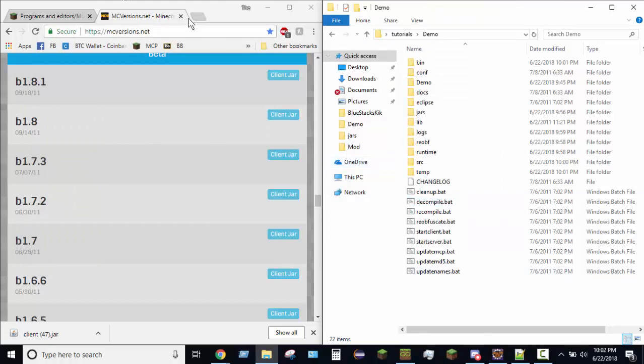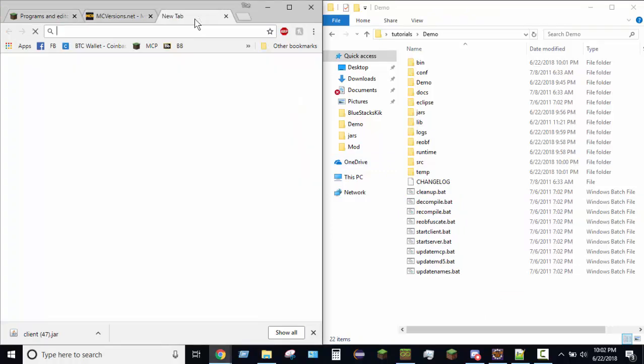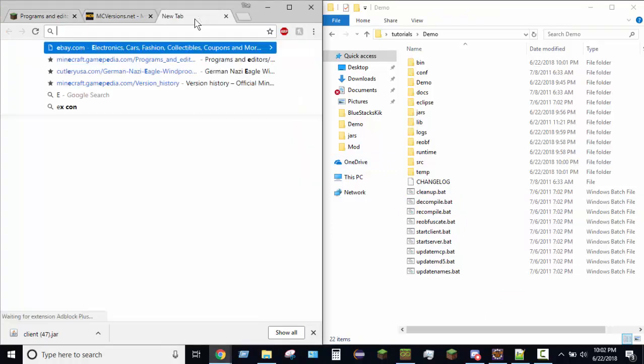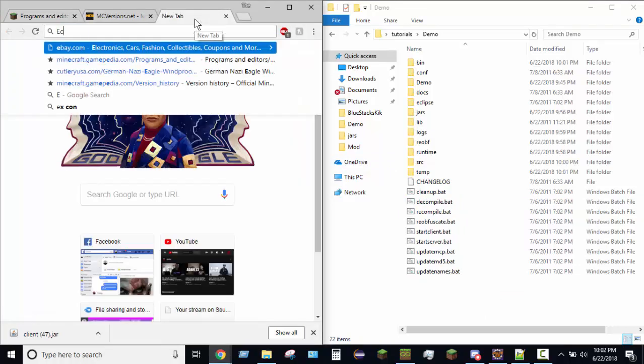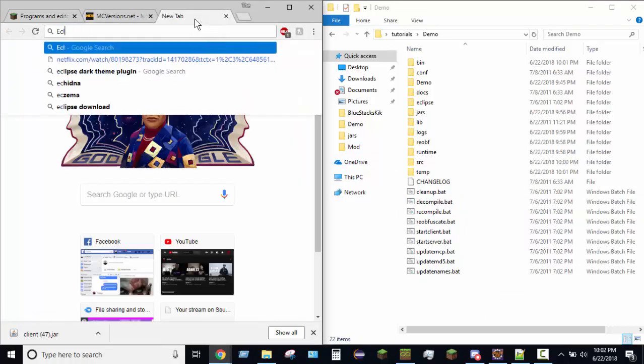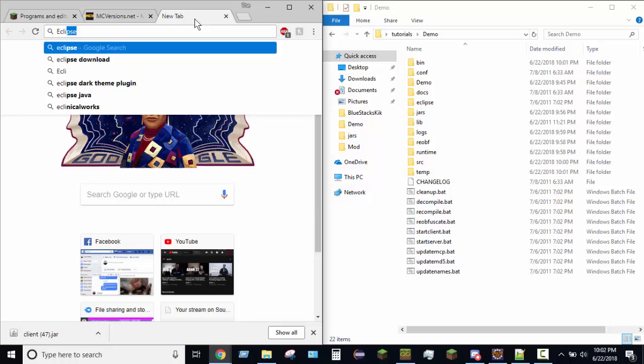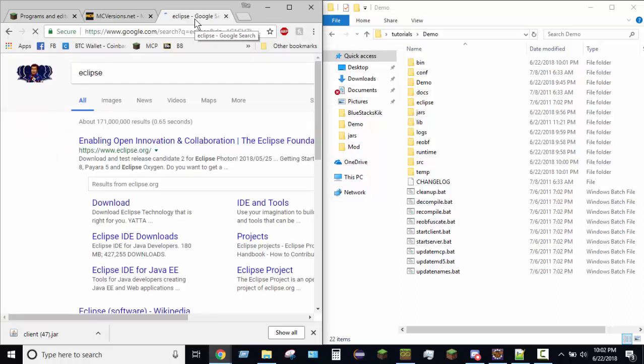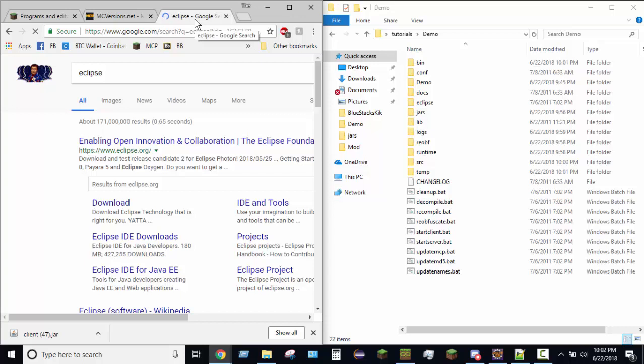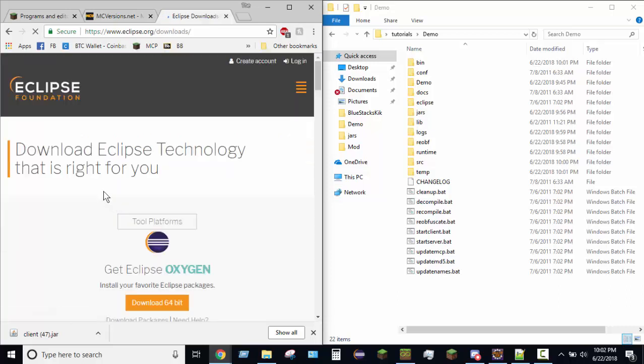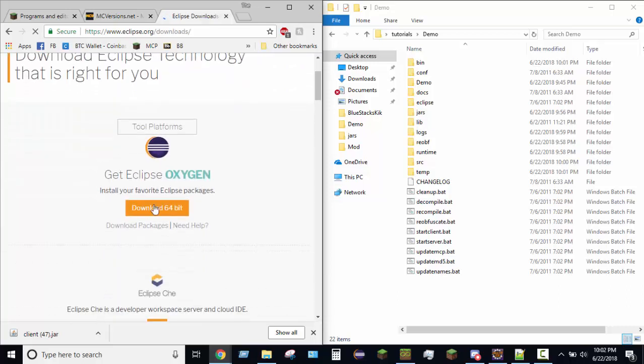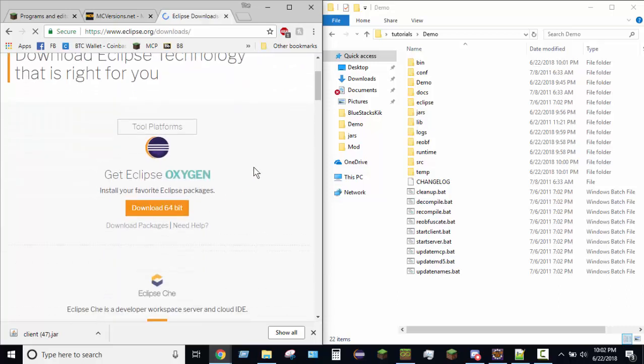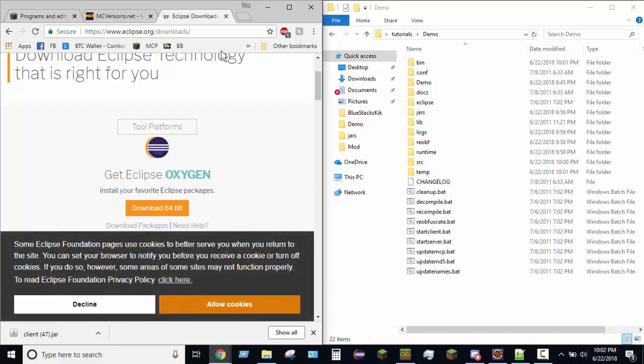You'll want to get a thing called Eclipse, so just open up your favorite web browser, Google Eclipse, and you'll want to go over here to download. And bam, download it, easy as that, install it. I already have it installed, and I actually have it pinned to my toolbar, so I'm going to go ahead and open it up.